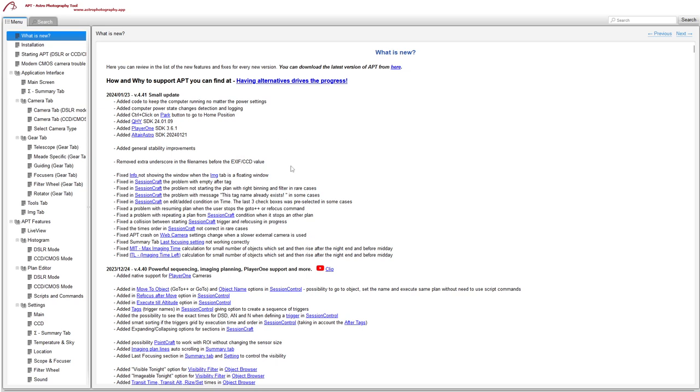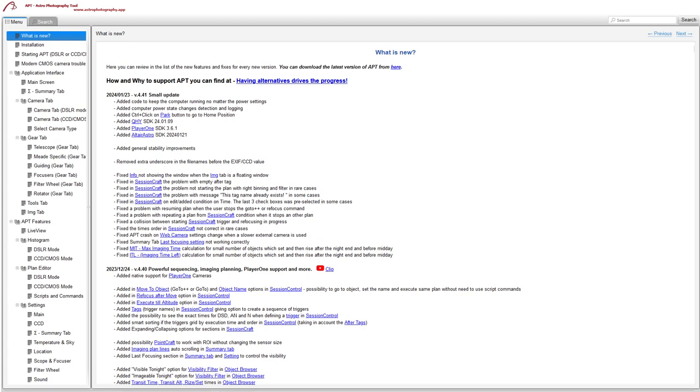The next thing they've done is if you're using PixInsight and you're using the file naming regime in APT, there was an extra underscore if you use the XFCCD values in your file names and PixInsight didn't like it. So they've removed the extra underscore, so that'll work properly now.